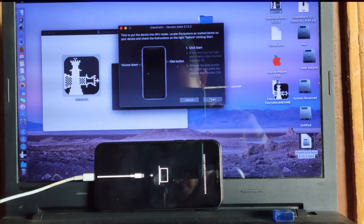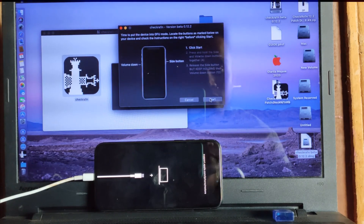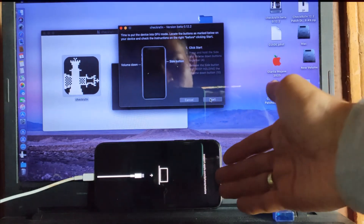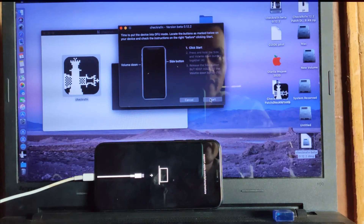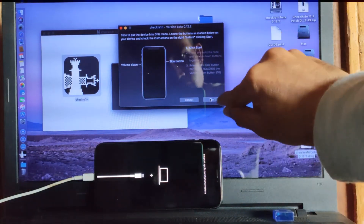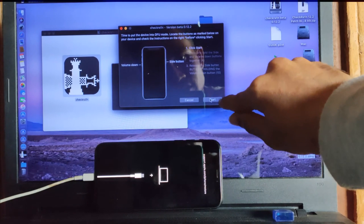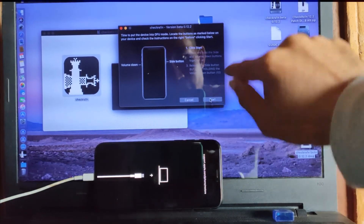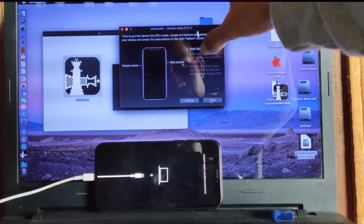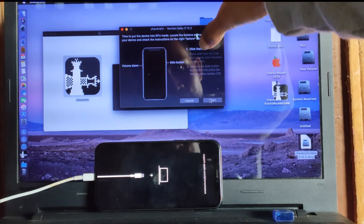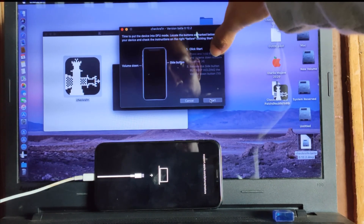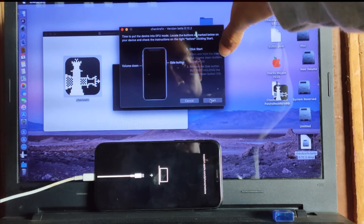Ok, as you see like this, our mobile goes to recovery mode, and on this option you can change and start.